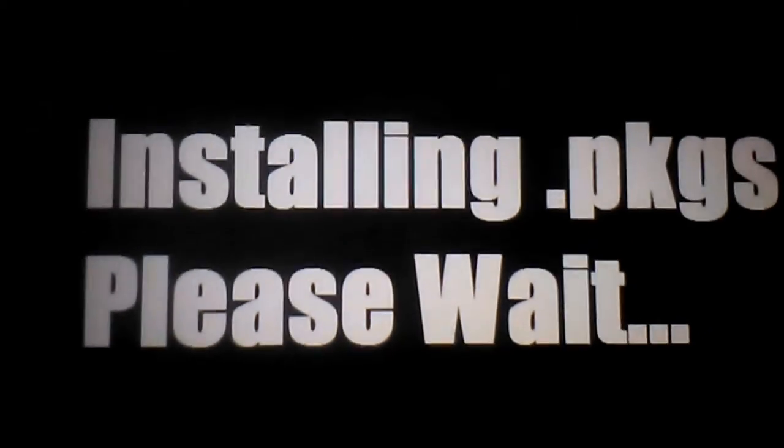Then it asks if you want to reboot your PS Vita now. X is yes, circle is no. I'm going to press X and you'll see my system will reboot.